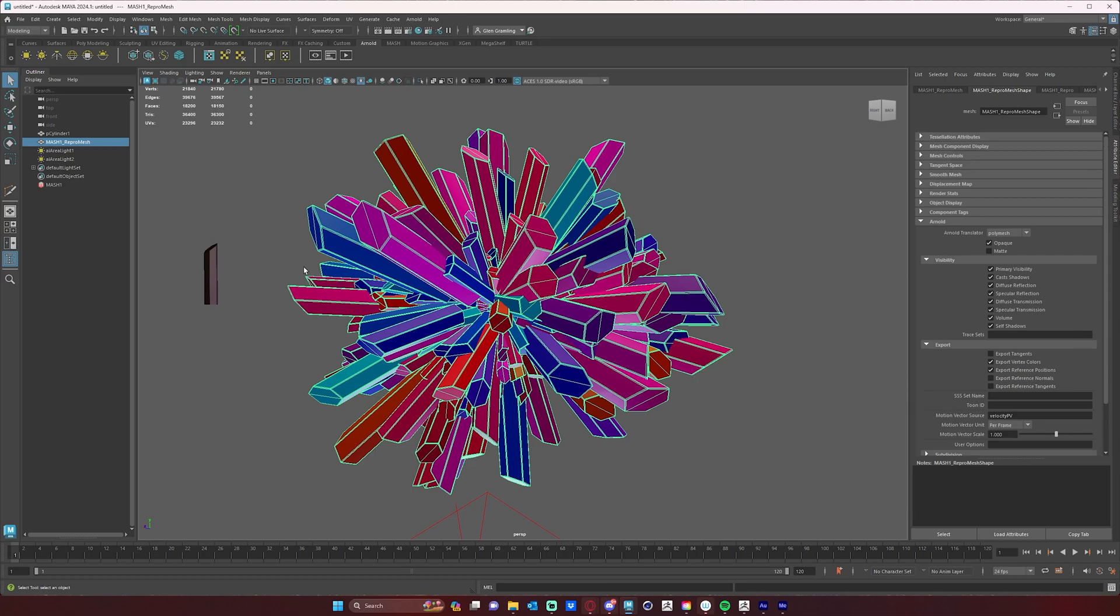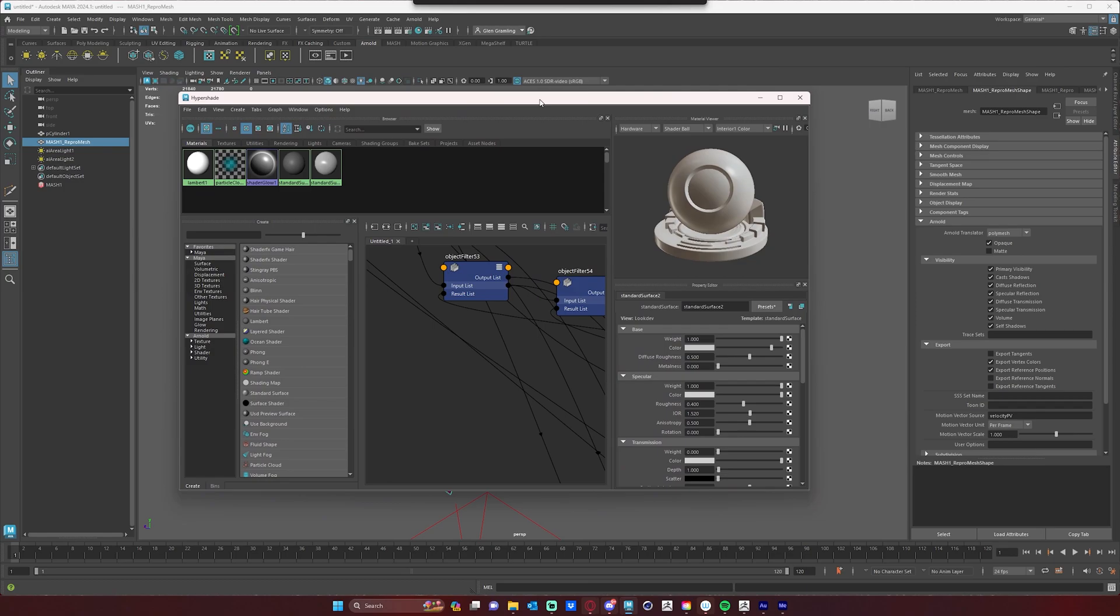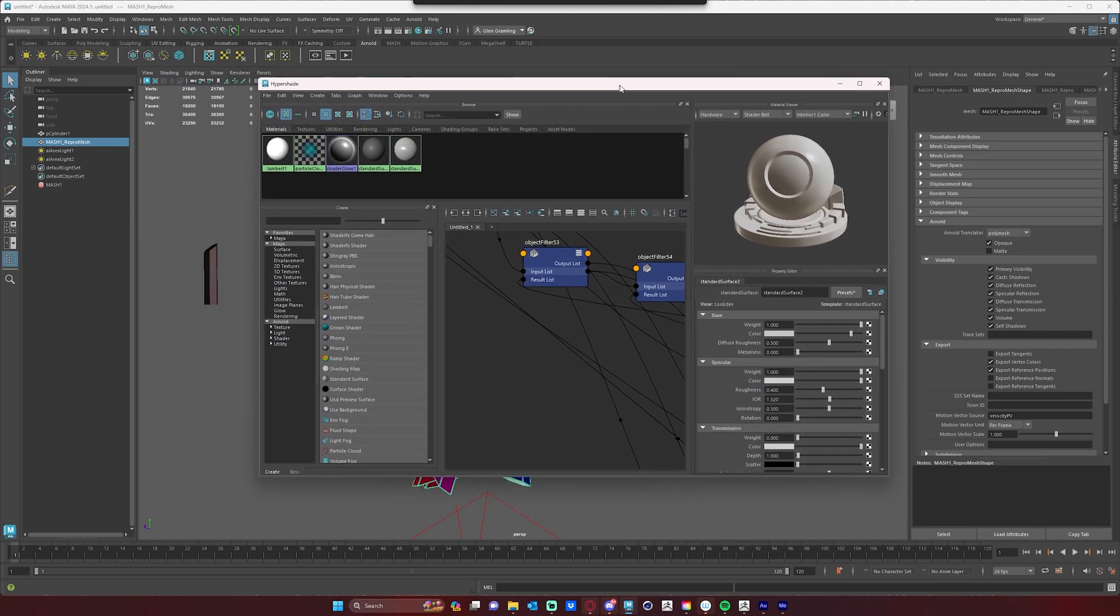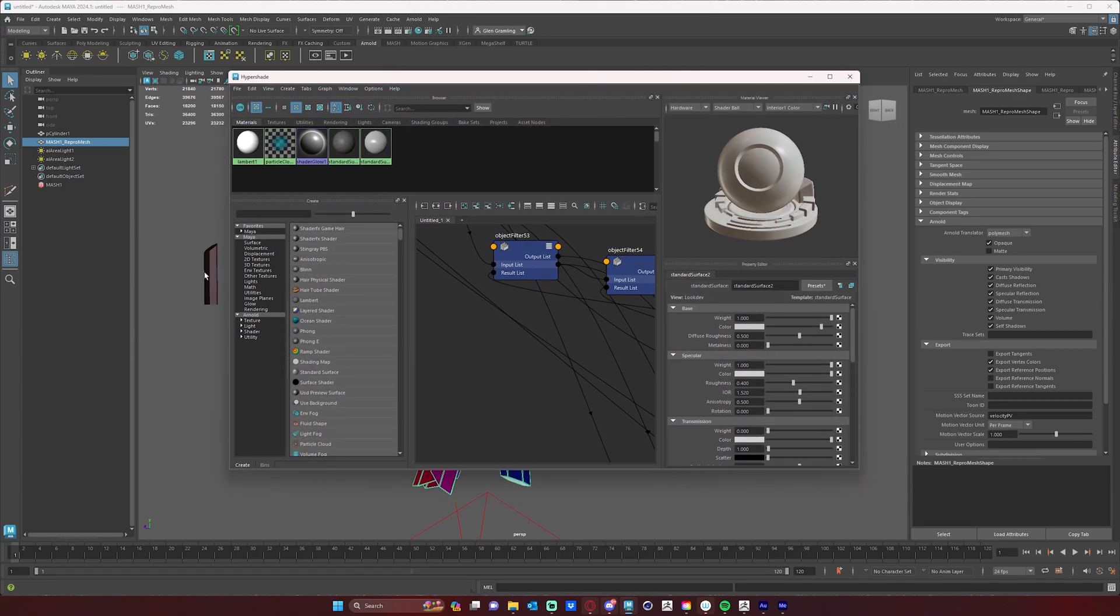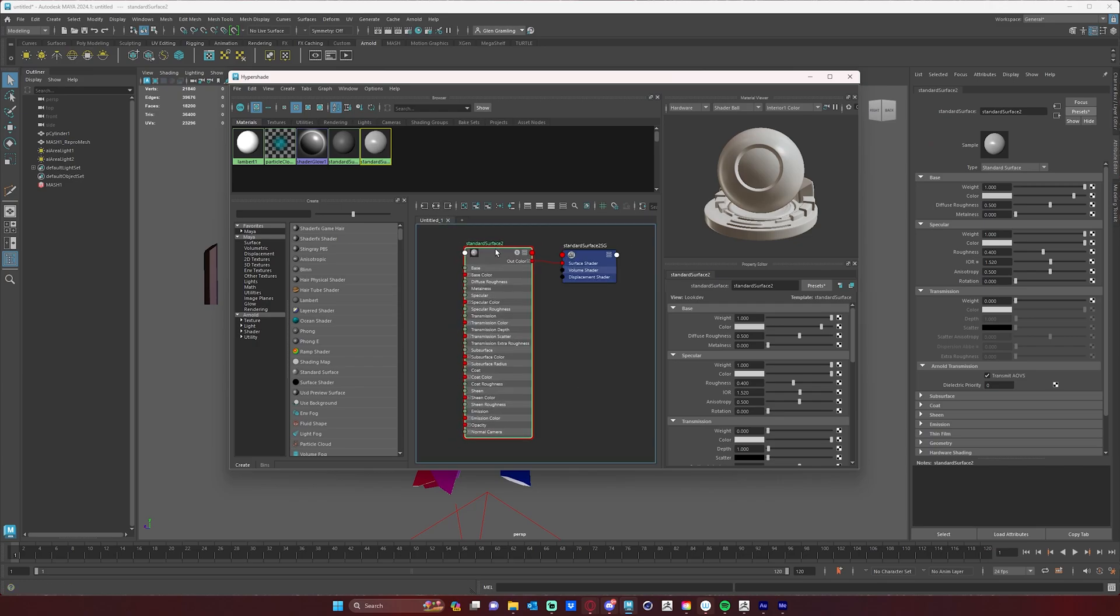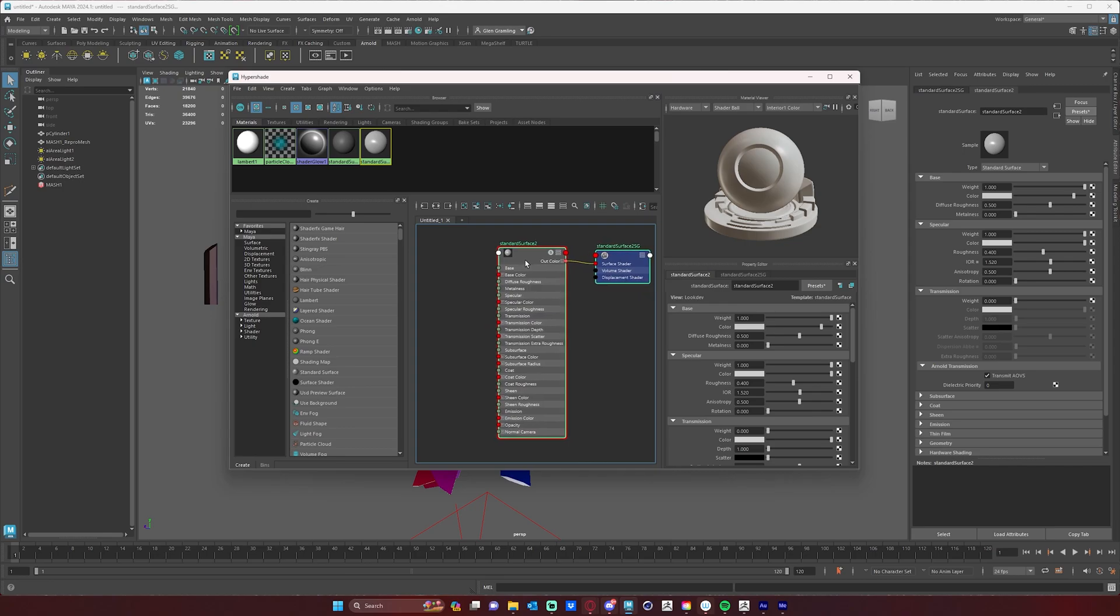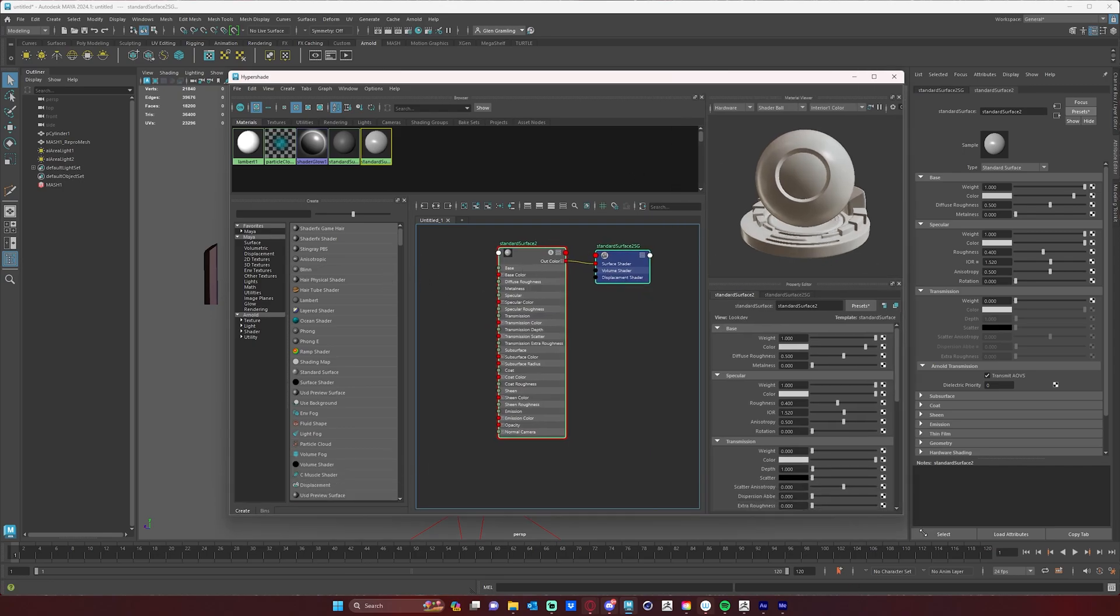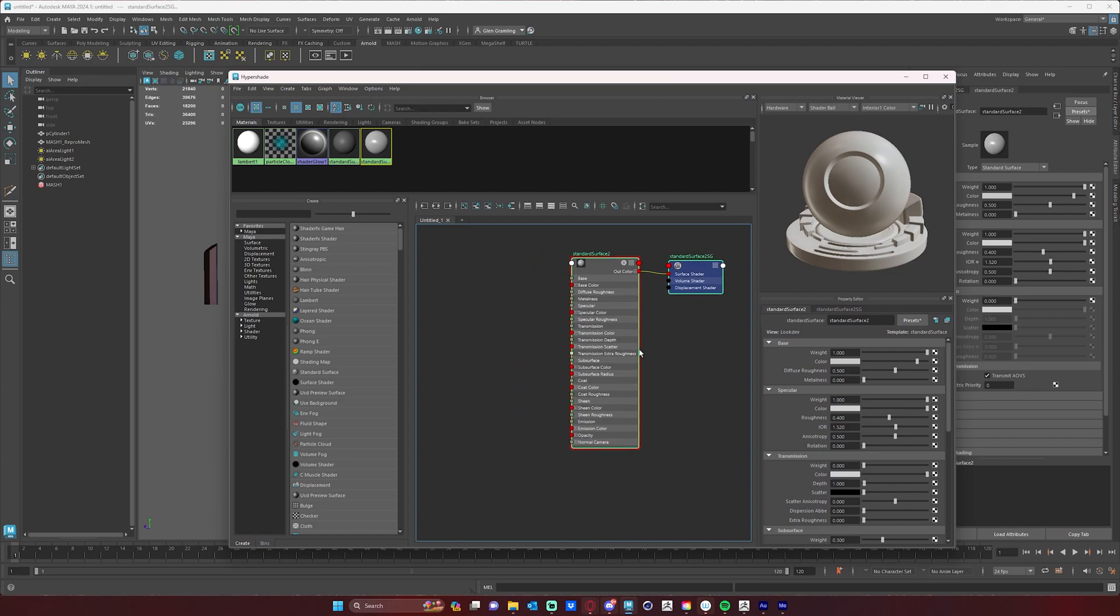Okay, and now the third thing we want to do is jump into the Hypershade and look at our material that we have plugged into our original MASH object. In this case, that's going to be standard surface 2. I'm going to graph that, and what I want to do is plug a special node into my material here that's going to basically look at those vertex colors and plug them into whatever attribute that I want.